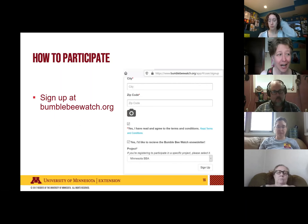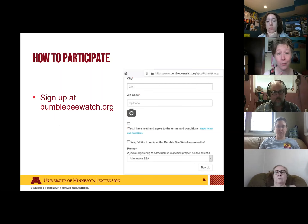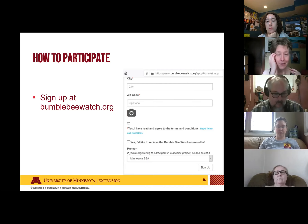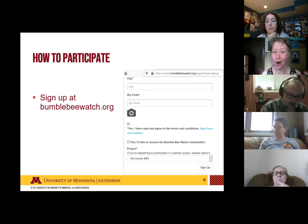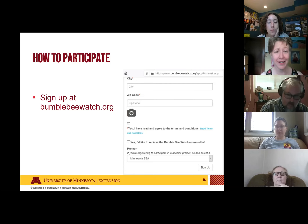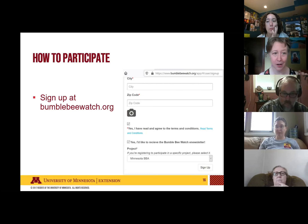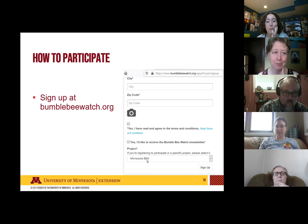The first step is signing up for an account at bumblebeewatch.org. We use BumbleBee Watch as a way to get all of our records in one place — all statewide bumblebee surveys use it. If you already have an account, make sure you're also registered to participate in our project specifically. There is a spot on the site where you can sign up for the Minnesota Bumblebee Atlas.